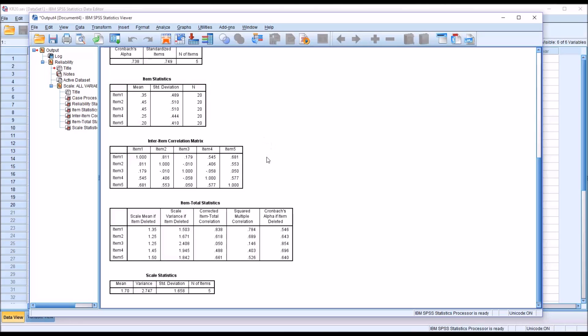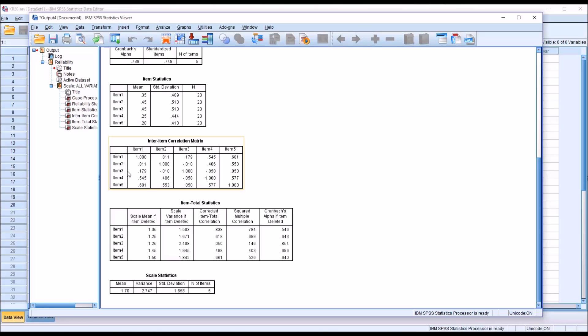And then looking at the inter-item correlation matrix, what we're looking for here is any of the item's correlation values that are below 0.3. And we can see that a lot of these values are above 0.3, but item 3 here seems to stand out. 0.179, so a small positive correlation.